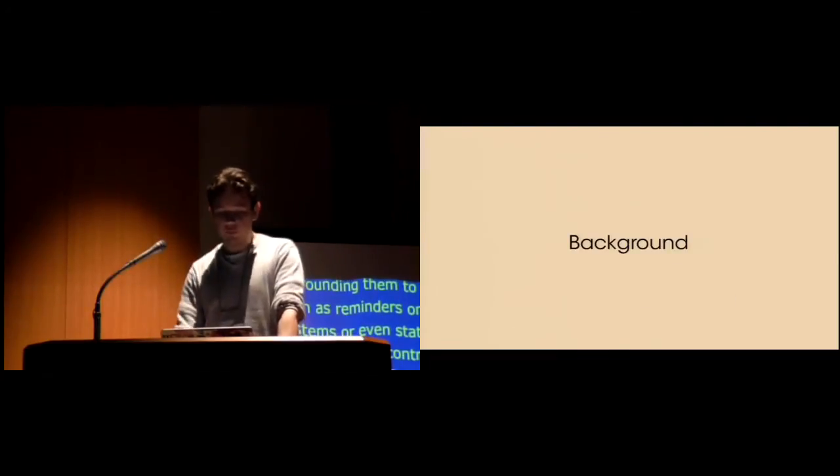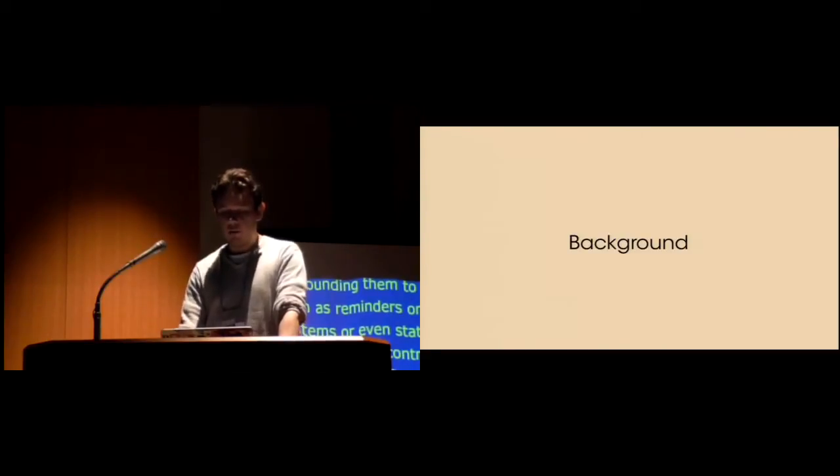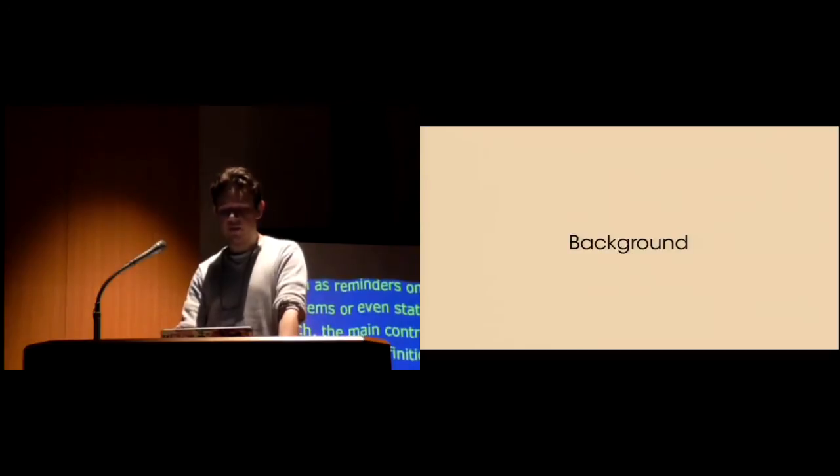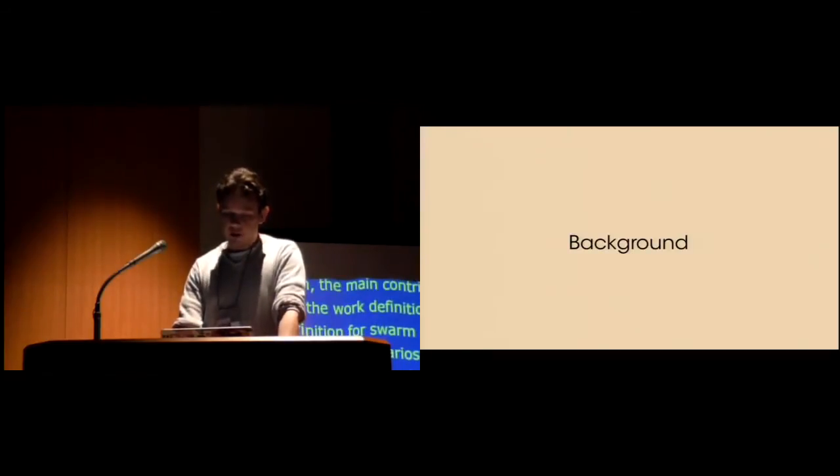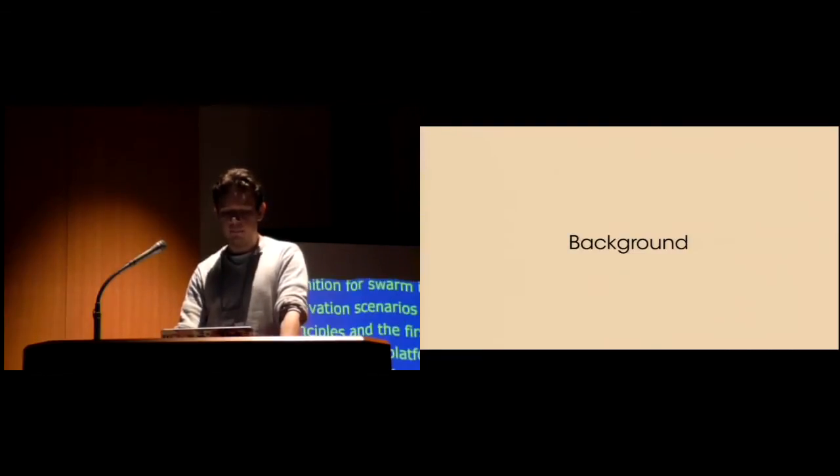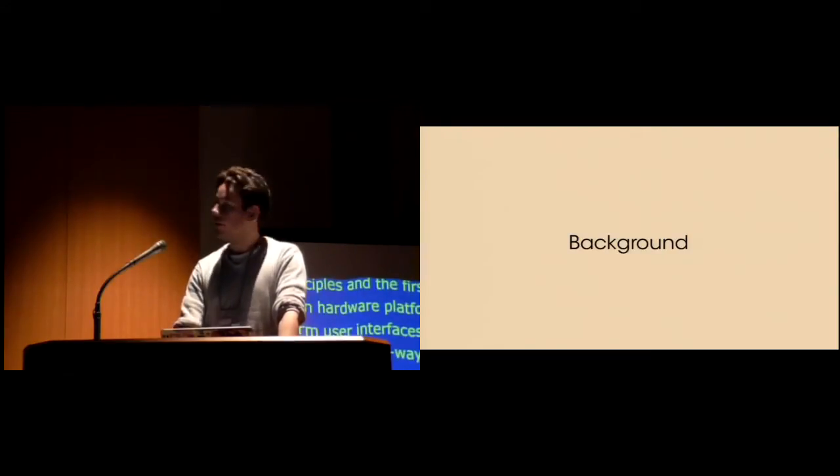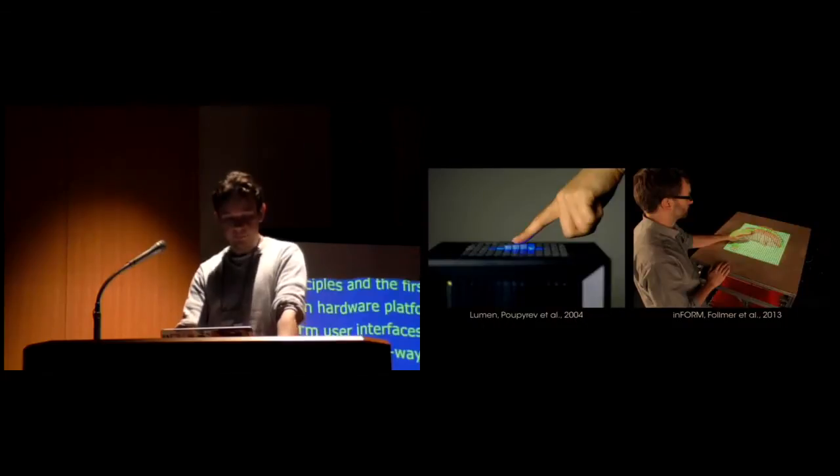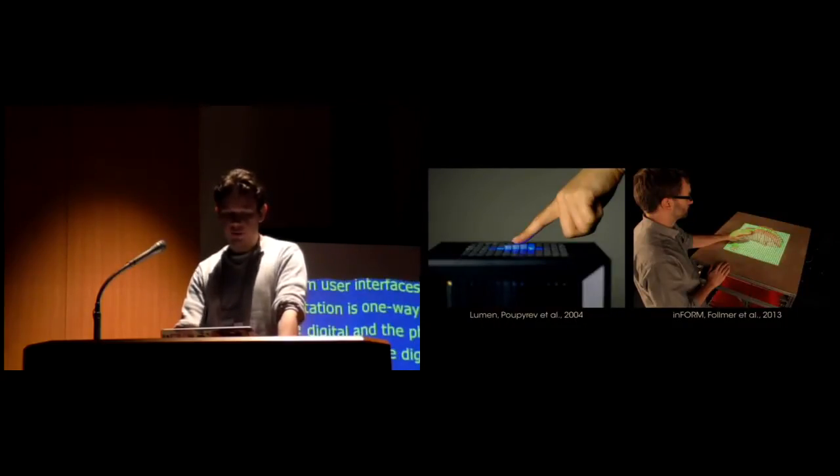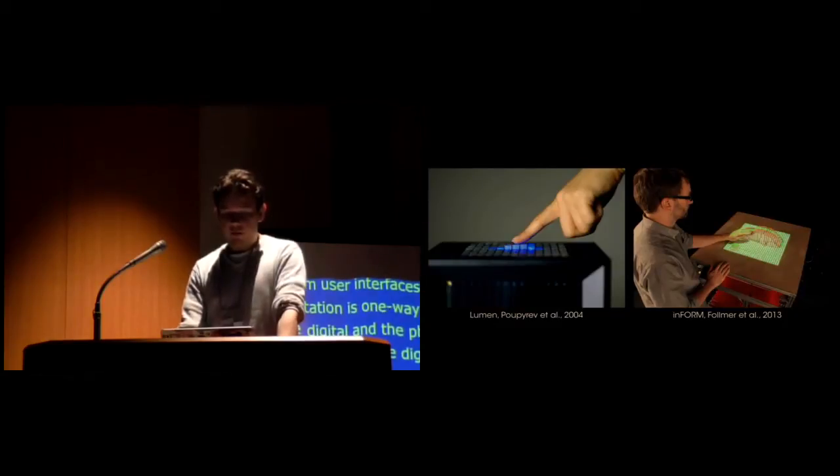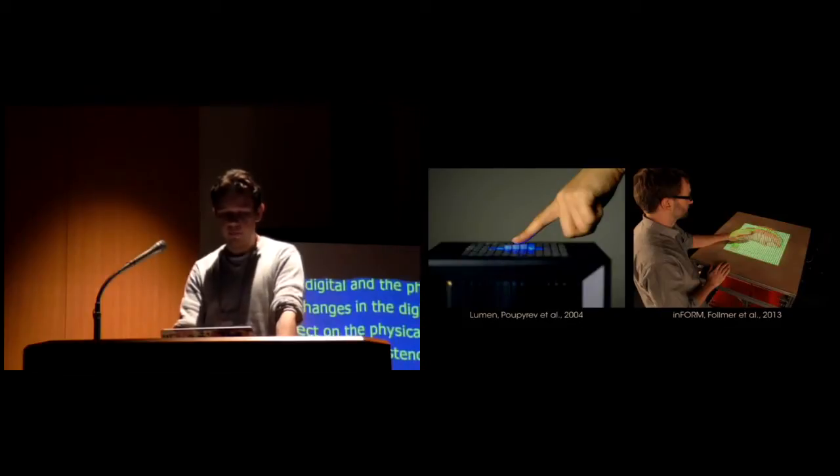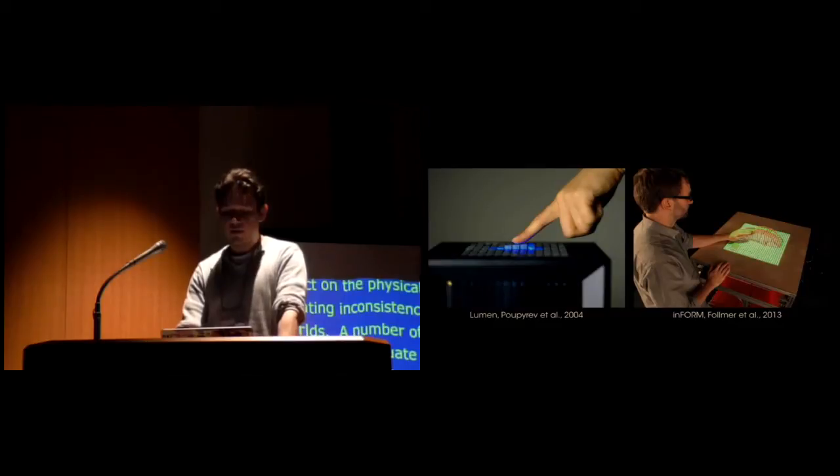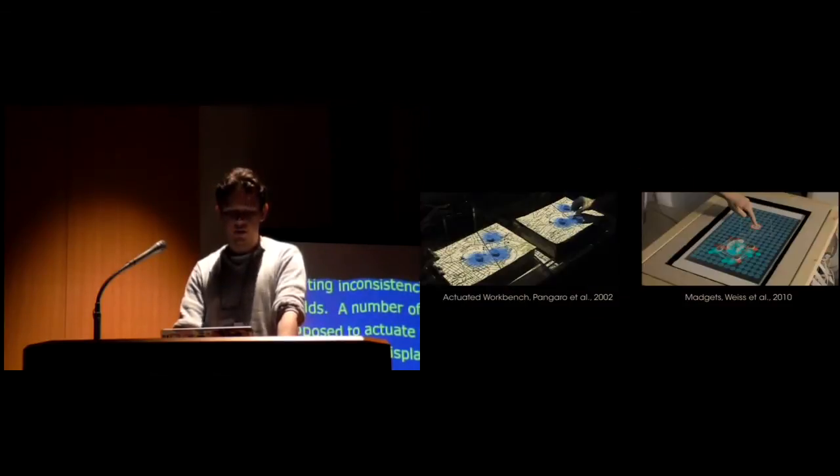Looking at the previous work carried out in tangible user interfaces, a recurrent limitation is the one-way mapping between the digital and physical objects. Changes in the digital world have no effect on the physical world, thus creating inconsistencies between the two worlds. A number of systems have proposed to actuate tangibles to avoid this problem. For example, shape displays are user interfaces that support discretized shape control of surfaces using arrays of mobile bars. Currently, many of these systems are grounded and bulky. While they provide precise accurate motions, elements are constrained in a single dimension, losing the richness of physically detached objects.